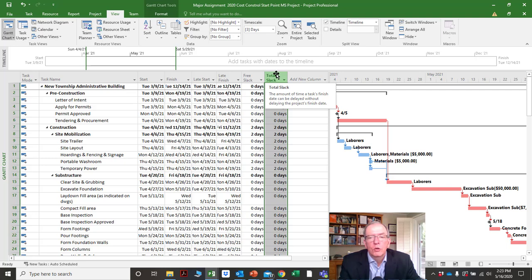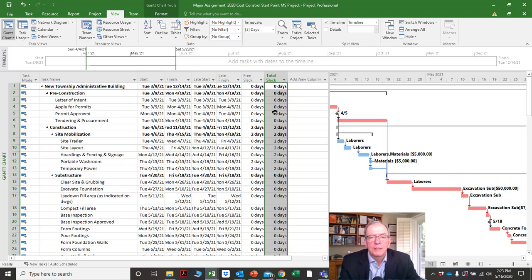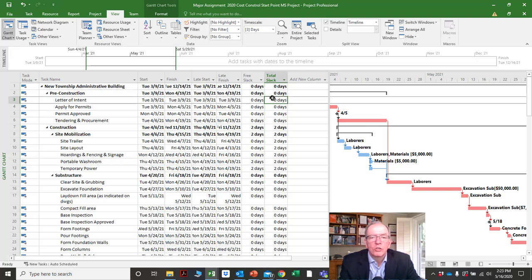You'll notice here there's total slack. In Microsoft Project, total slack is the same as total float — so if there are any Primavera users looking at this, you'll be familiar with total float. Microsoft Project calls it total slack, but they mean the same thing.